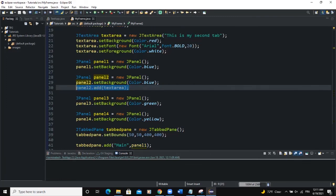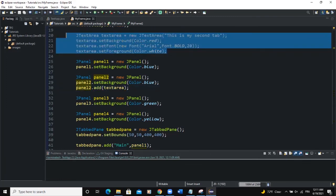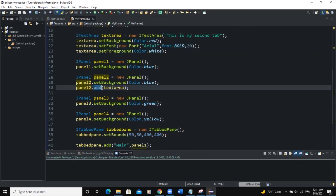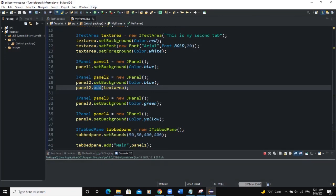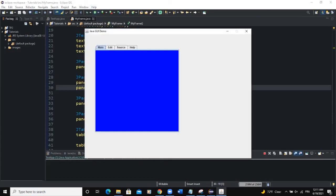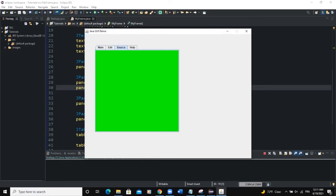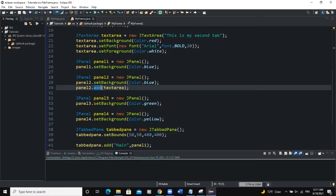This particular text area instance added it to the panel. So now when we run and then click on the second tab, there you can see the background color and then the text area that added. So if you want to do the same thing for the other tabs here, you have to add the GUI components to the panel directly, and it's going to reflect in the tab.